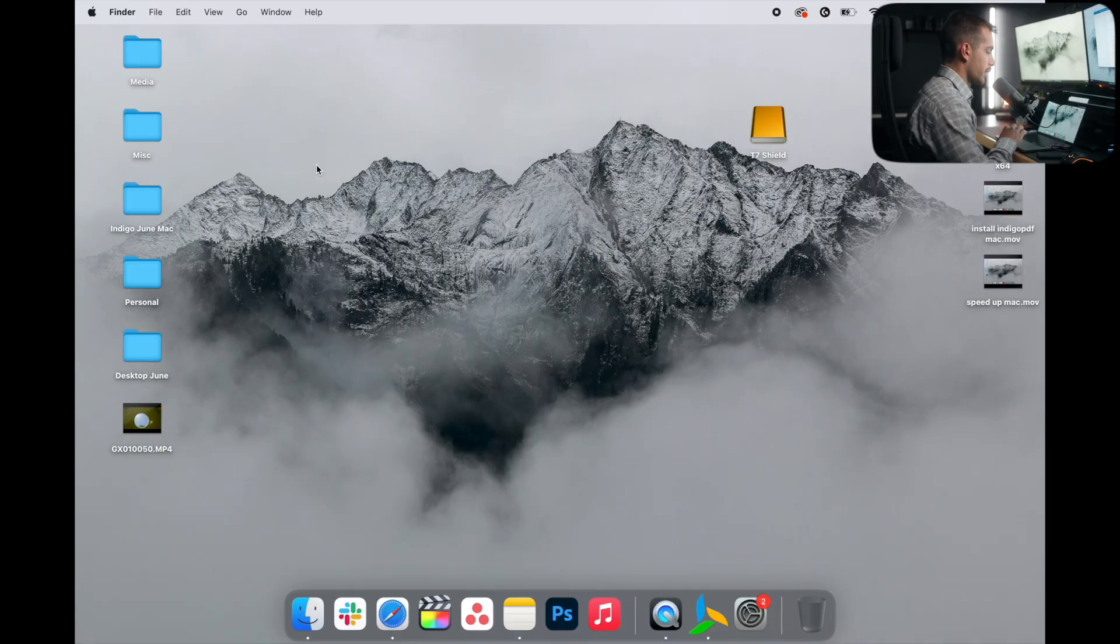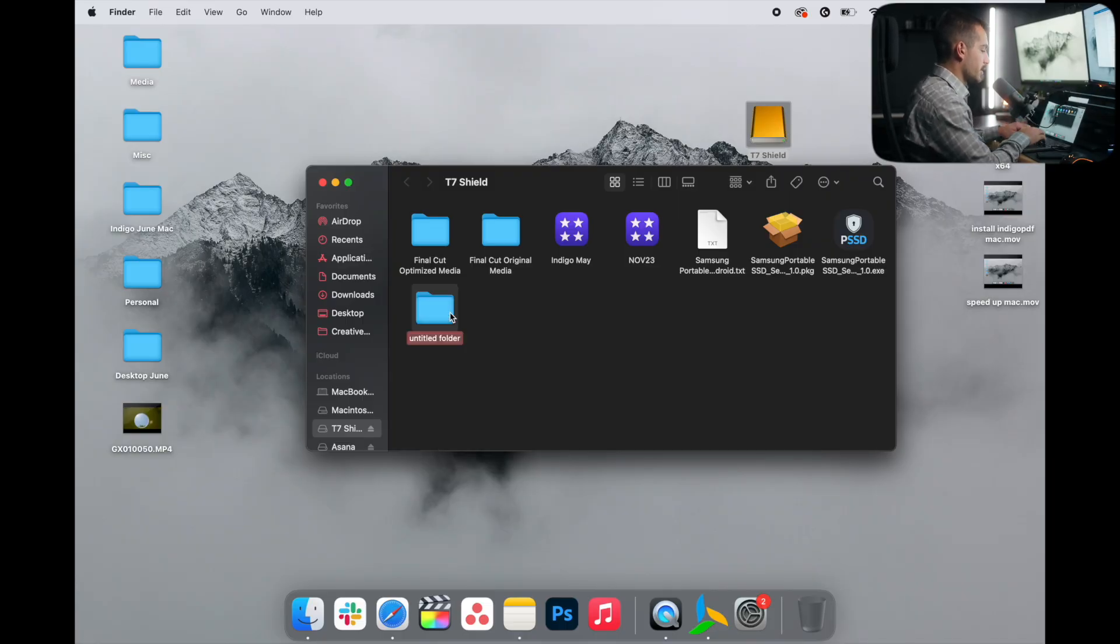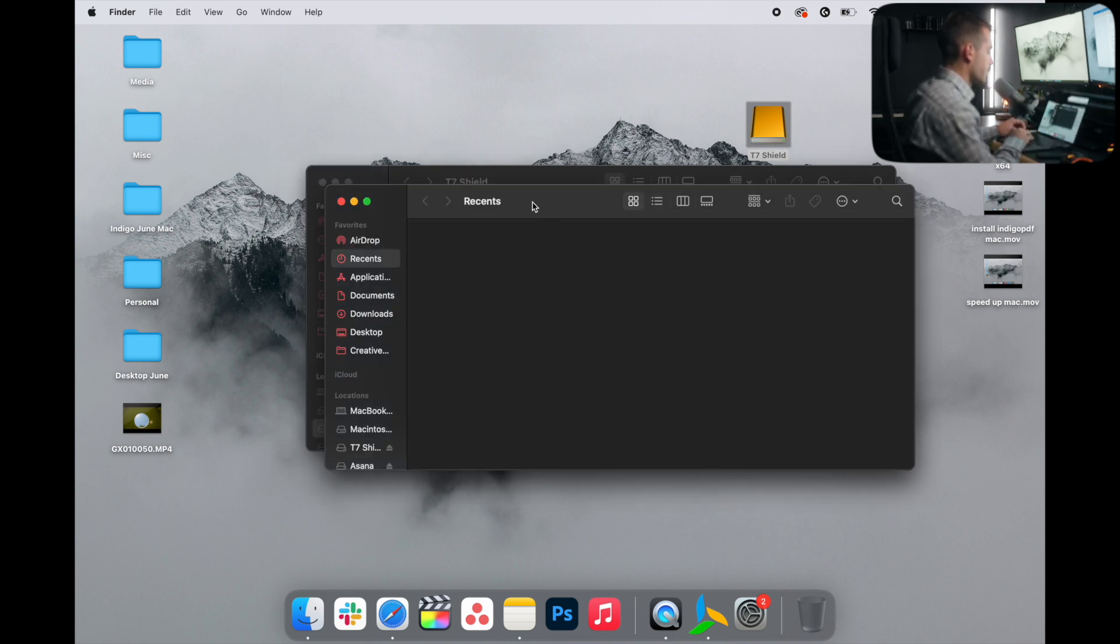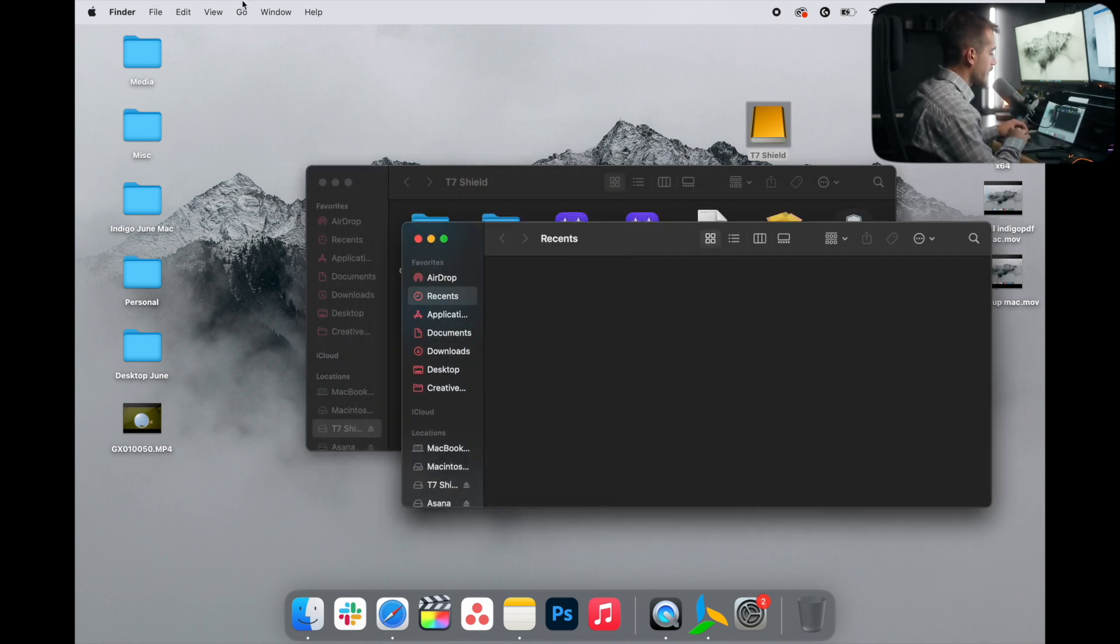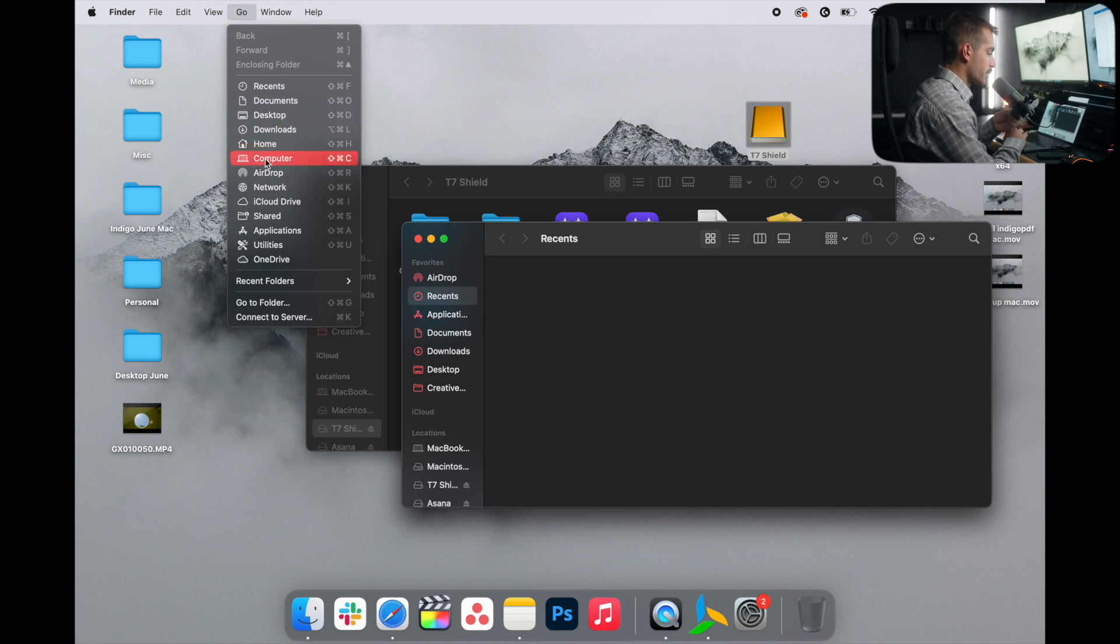All right. And the second method that also involves a physical hard drive is pretty much the same thing, but without the use of Time Machine. With our drive plugged in, I'm going to create a folder inside of my drive that says Mac files. I'll press Command N to make a new finder window. I'll navigate to the top where it says go.